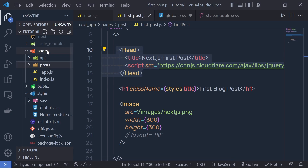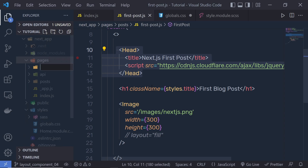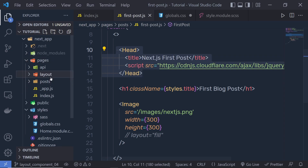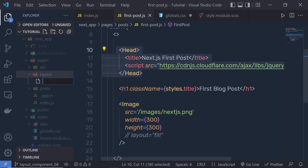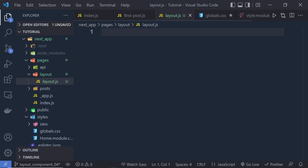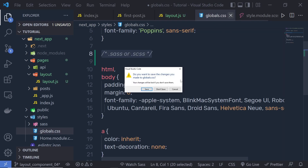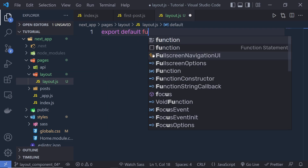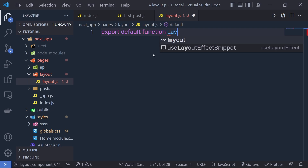Inside the pages folder, I'm going to create a new folder and name it 'layout', and inside this layout folder I'm going to create a new file. The file name is layout.js. You are not limited to specifying only 'layout' as the name for this file — you can specify any name. Let me close all these unwanted files and create a new layout here. You just need to export a default function, so I'm going to say export default function and the function name is layout.